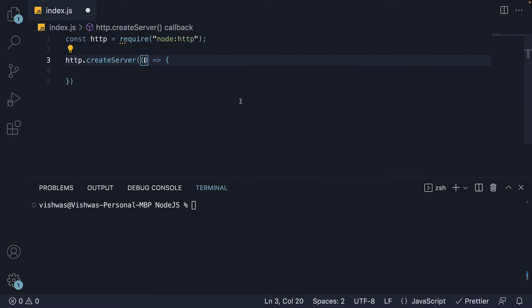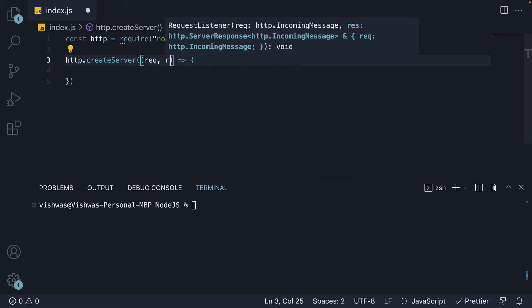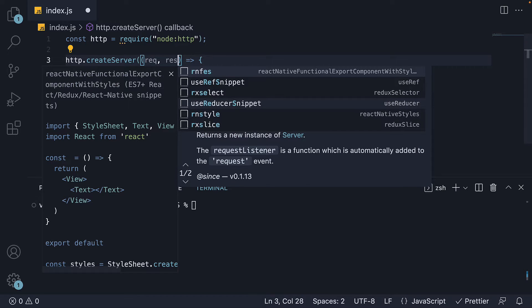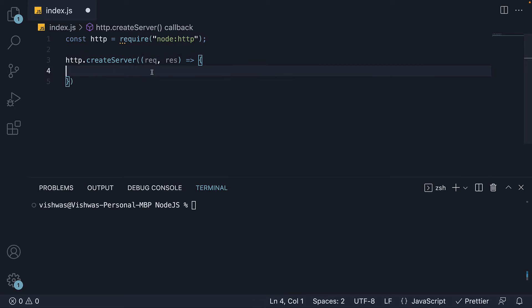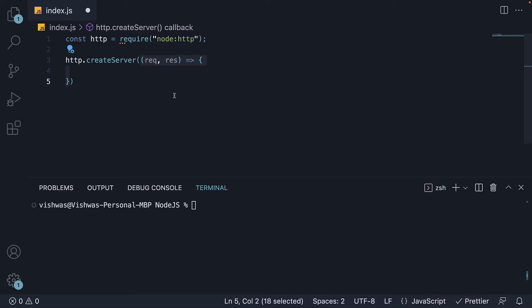This function in turn receives two arguments, request and response. Now it turns out HTTP module also extends the event emitter class and the callback function we have specified here is actually a request listener.